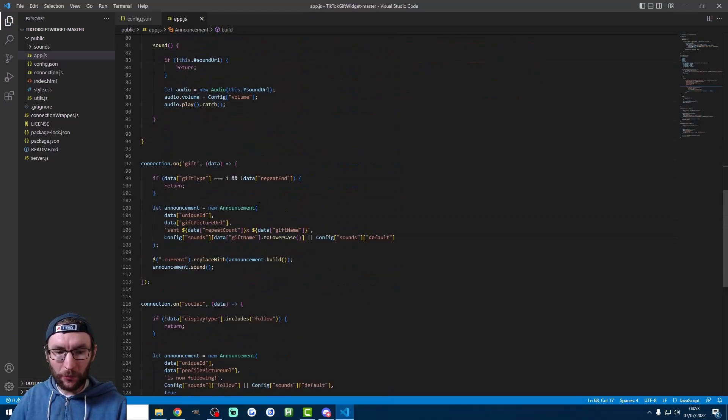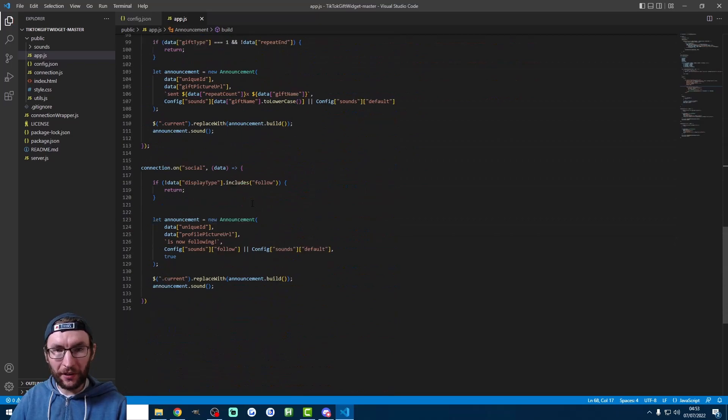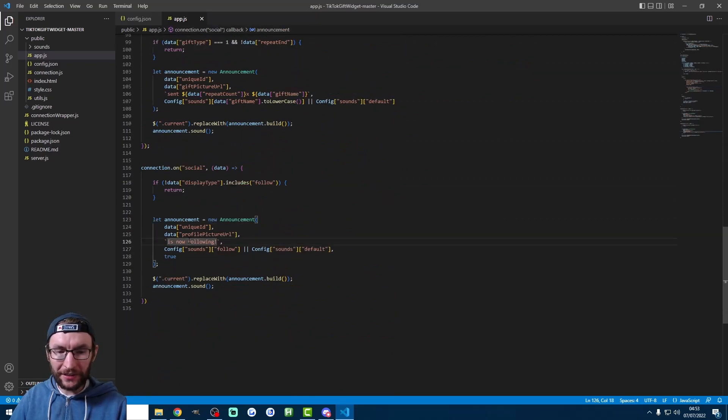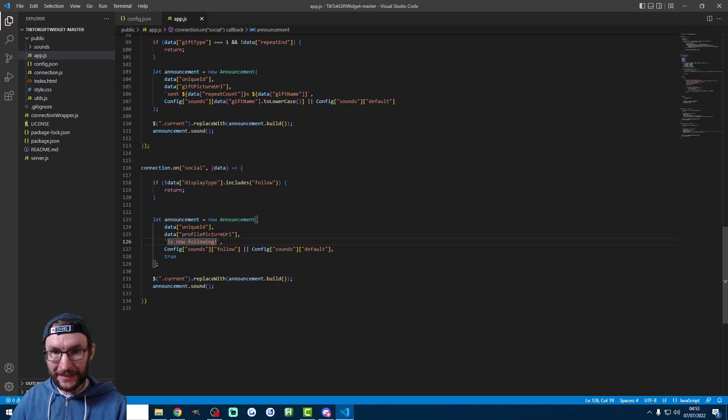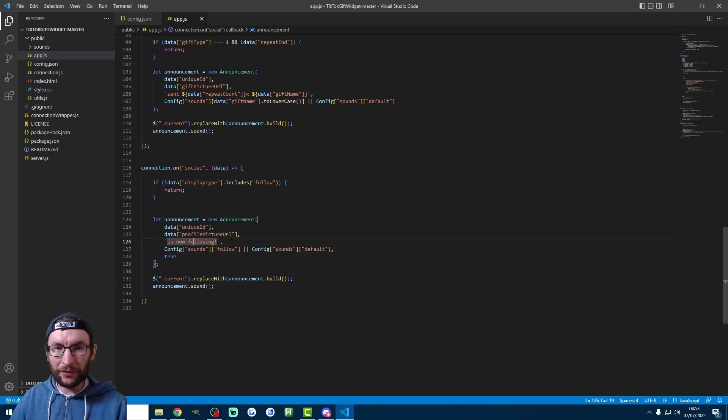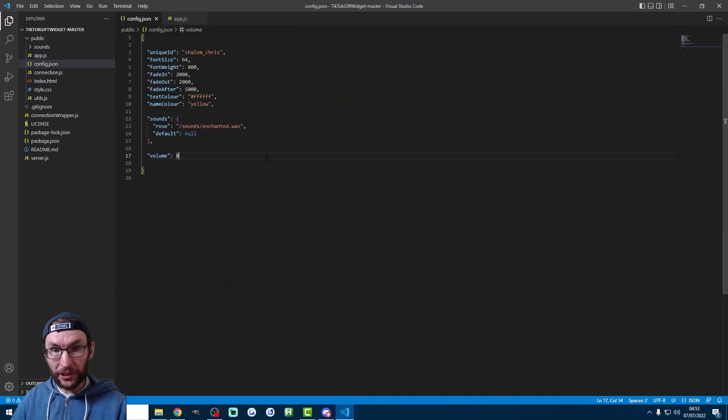If we scroll down to line 126 on the same file here. You can see you can change the text when somebody follows. For now it says their name is now following. But if you want to mess around with this it's in HTML. And you can change it to whatever you want. So we're pretty much good to go.